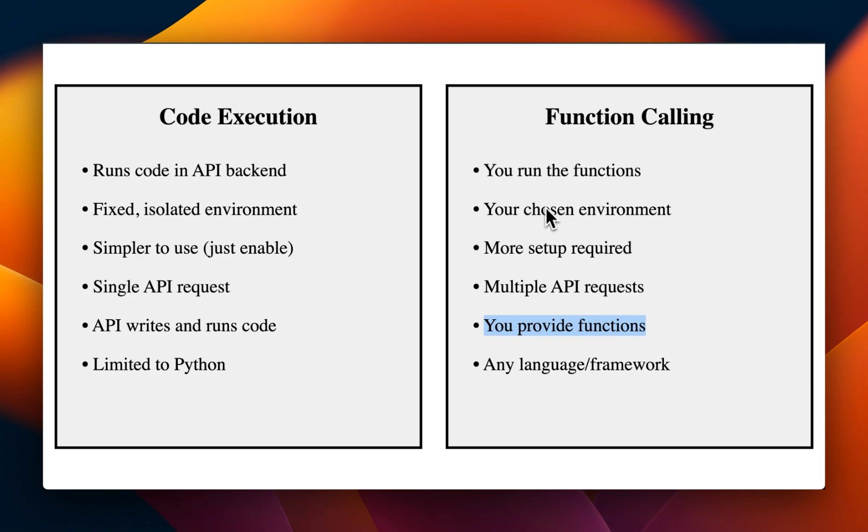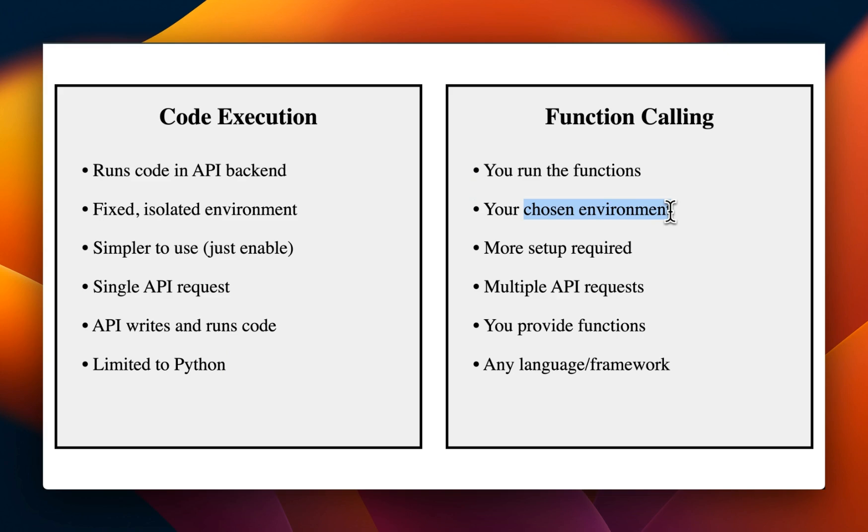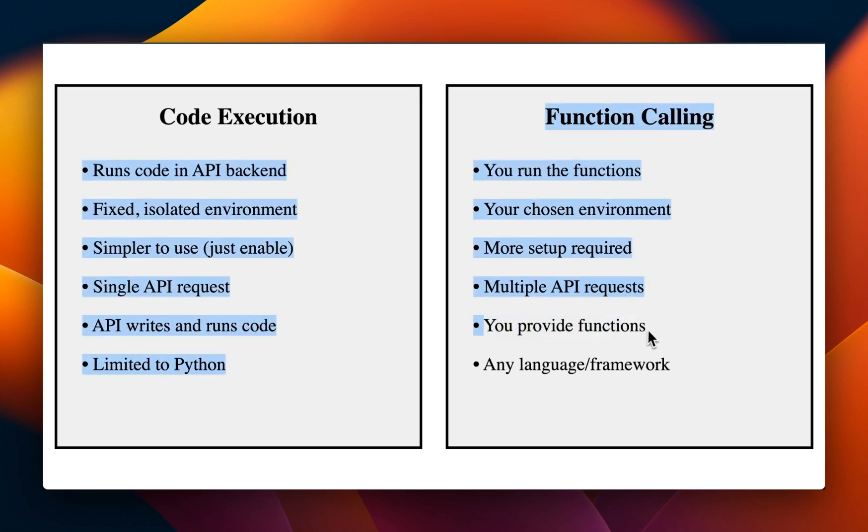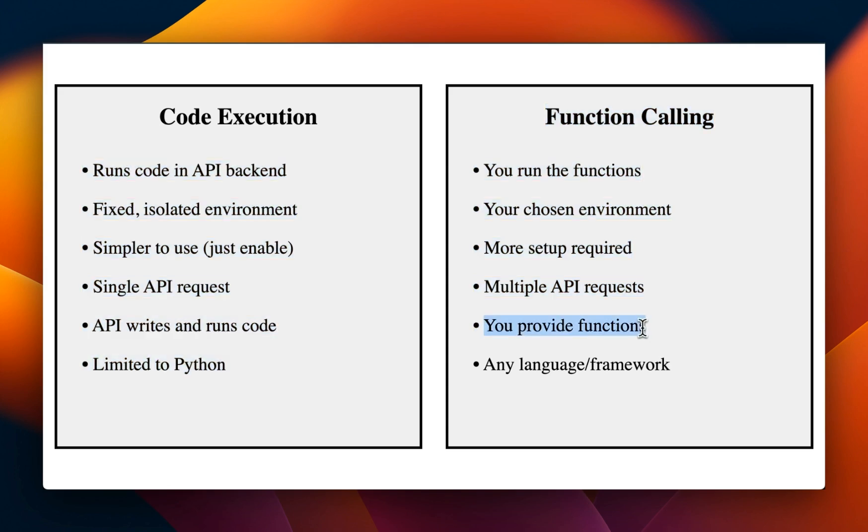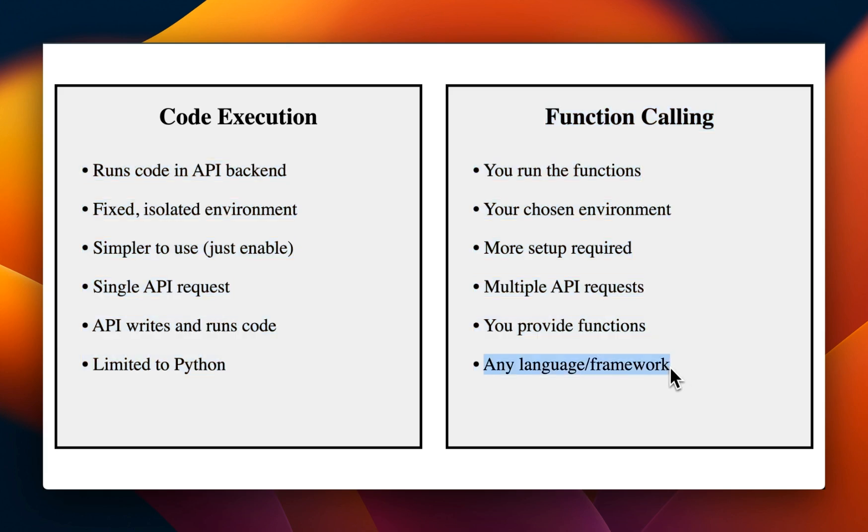But once the model picks a tool, you will actually need to run that. That means that you will need to set up your own development environment for that. So that requires a lot of setup. And sometimes for function calling, you will need to make multiple API calls in order to achieve a task. And as I said, you need to provide the function as well. But the good thing is that you have a lot of flexibility in terms of this can be any language, any framework.